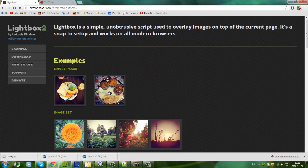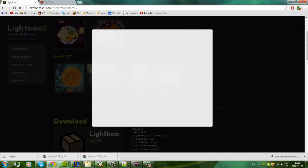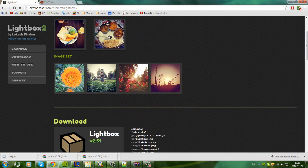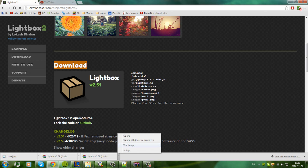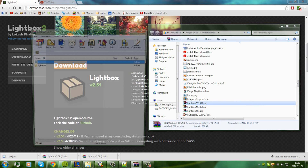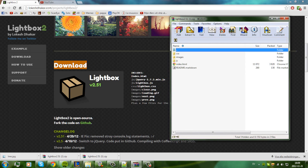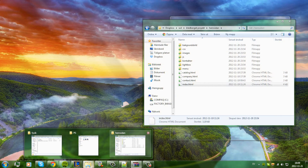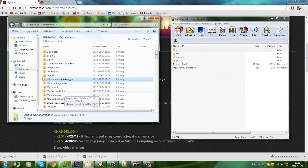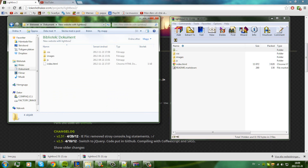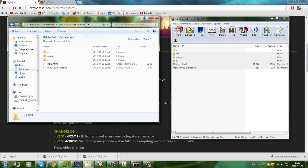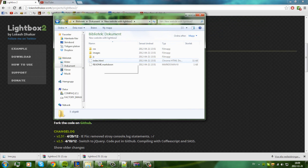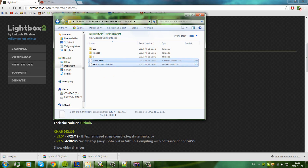What we're going to do is show it like a group of images. We scroll down to the download section and click it. I already have it here. You open it and you see you got Lightbox here. Click it and then we're going to make a new folder. I've just made it — your website with Lightbox.